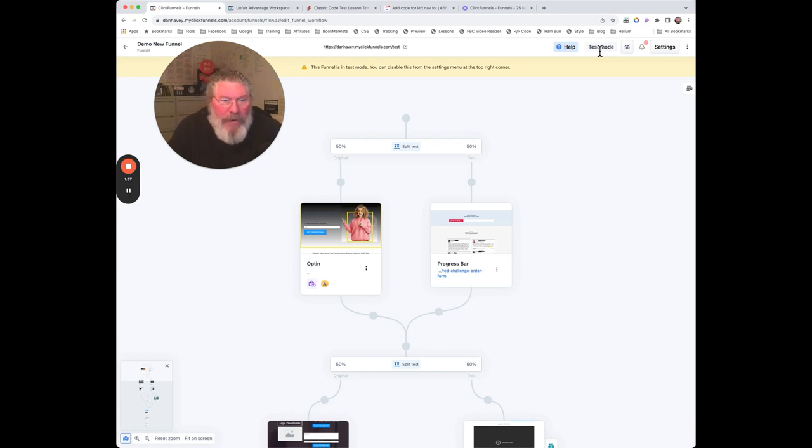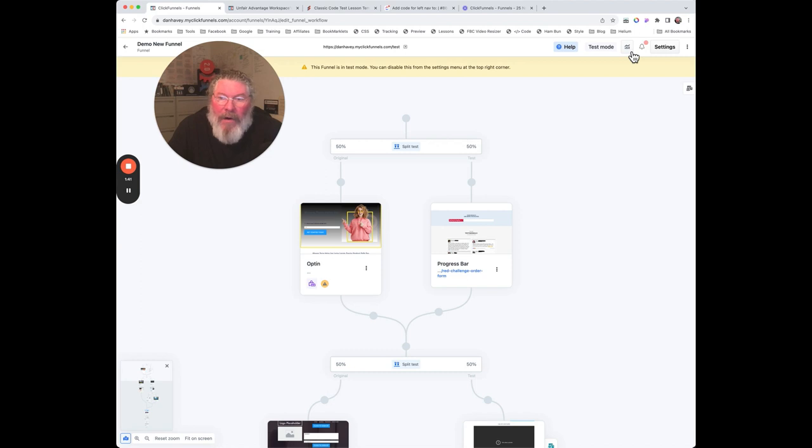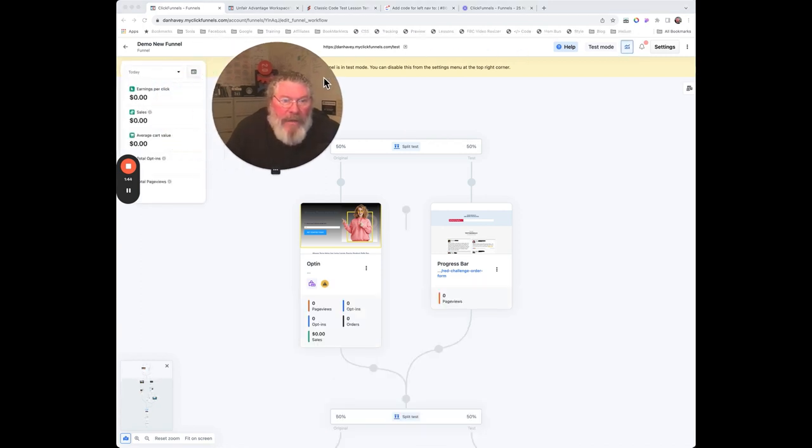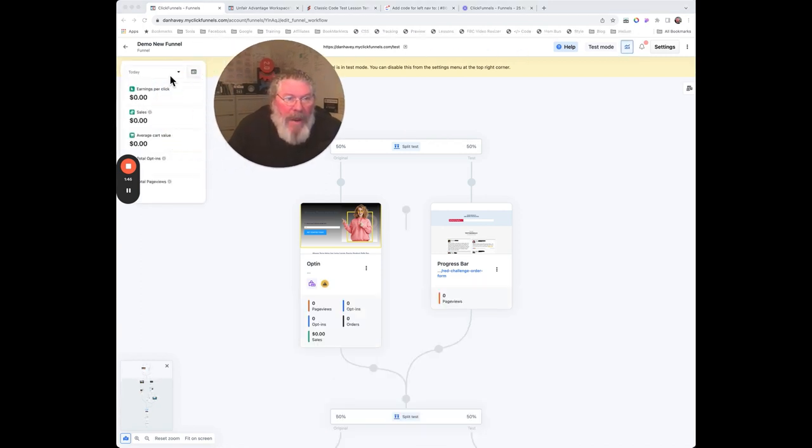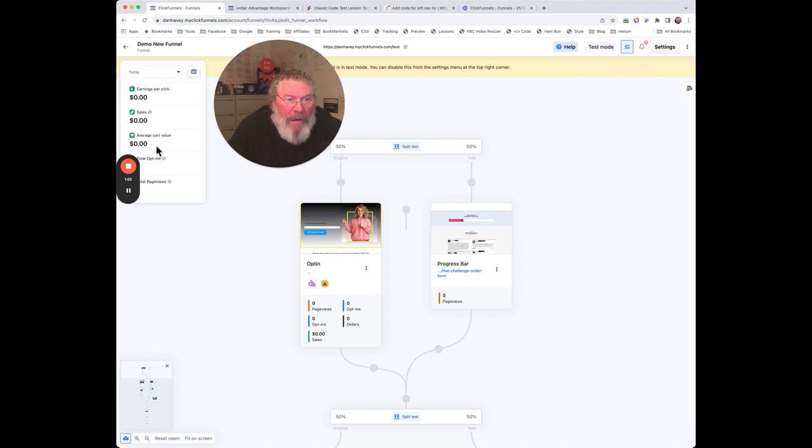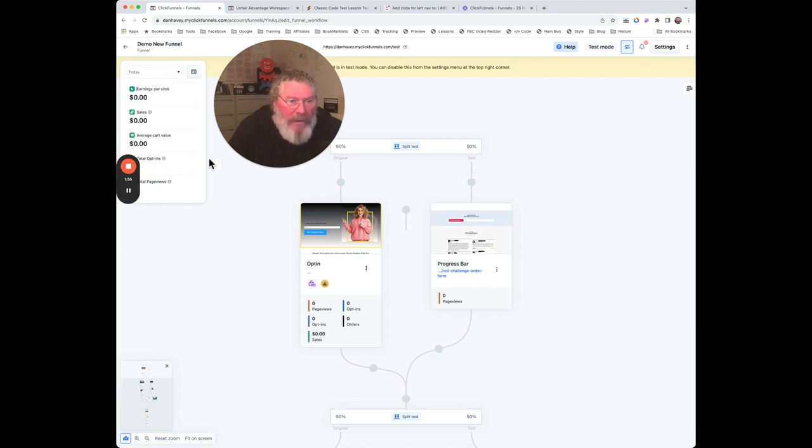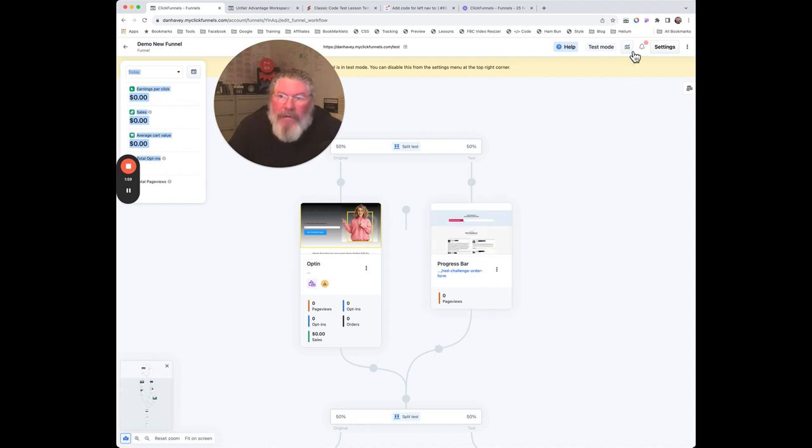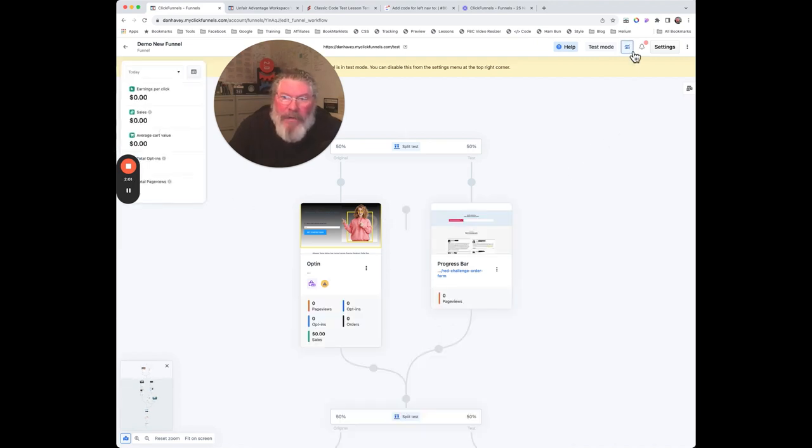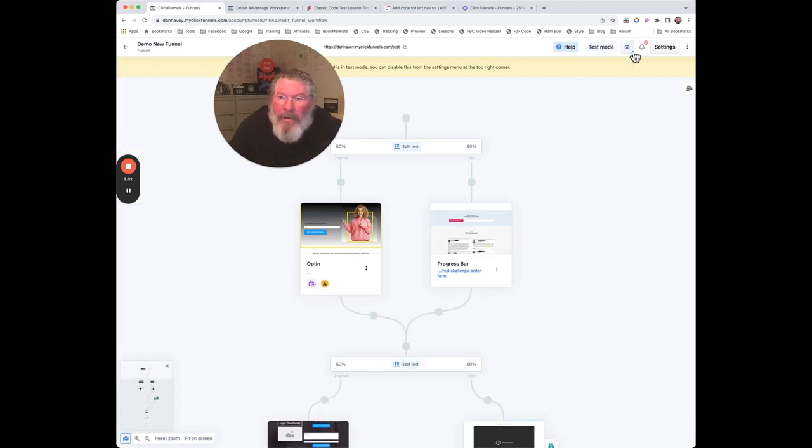Over here we have our analytics. We can click on that and turn on the analytics on the page. Let me move myself over here. Again, this is just a test funnel, otherwise it would have all the different analytics showing right here that you can look at and test. It does not move around on the page, and you can toggle it on and off with this little button right here.